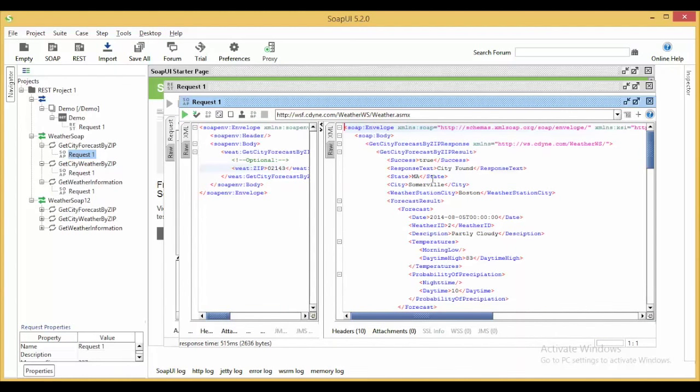Like you can see, the city name is there, the weather station is there, the date is there and other details are also displayed.